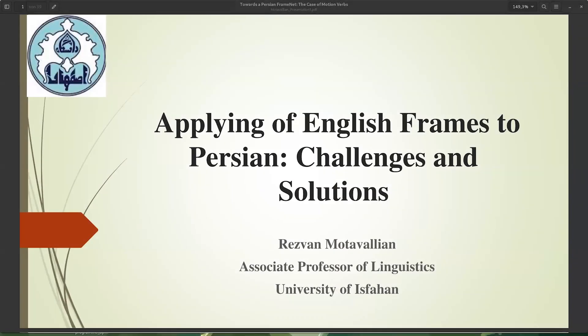Hello everyone, welcome to today's Global FrameNet Tuesday session. I'm introducing Professor Resvan Motorbalian from the University of Isfahan, who will tell us more about their work on starting a Persian FrameNet. Without further ado, Professor Motorbalian, the floor is yours.